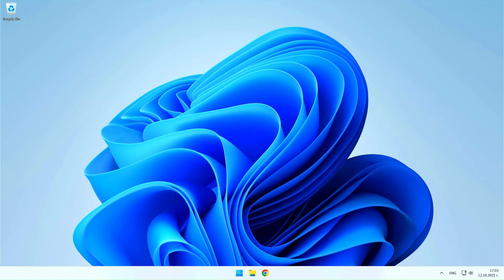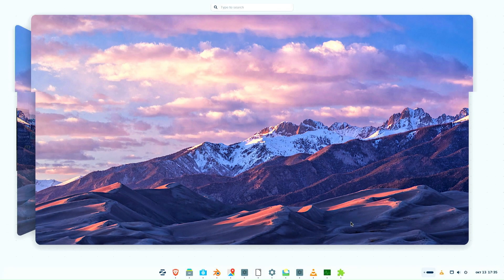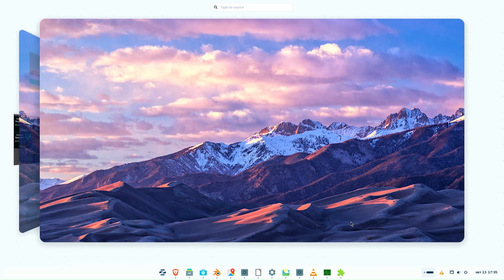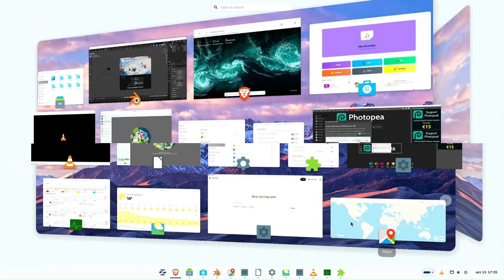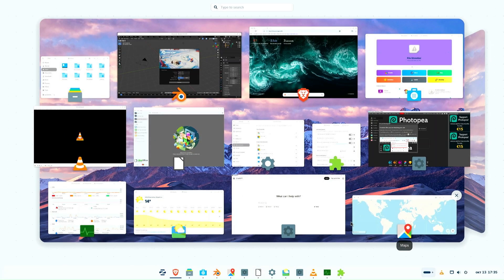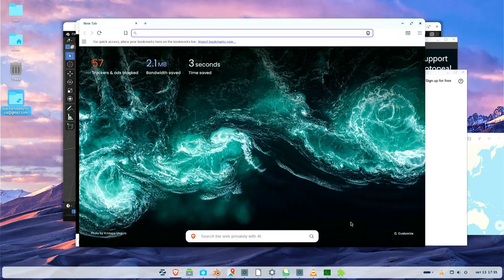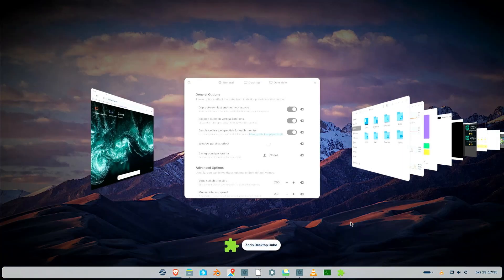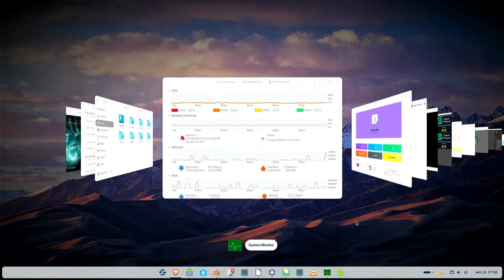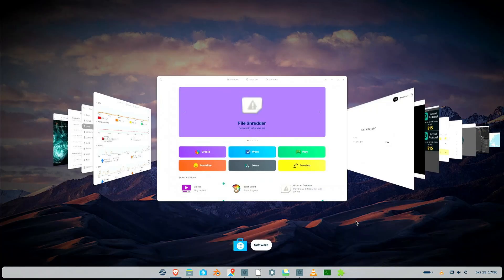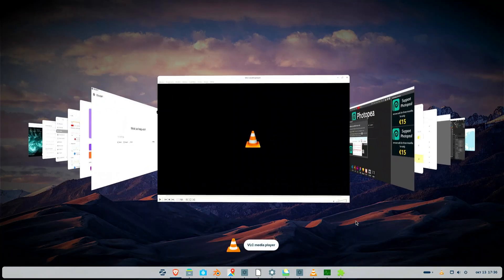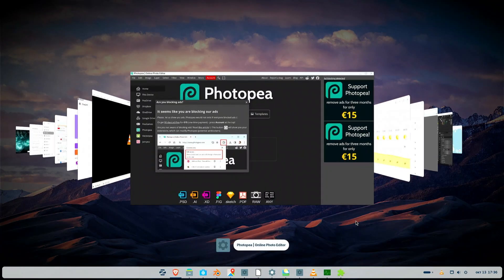Hello friends. Today I'm going to show you something special, Zorin OS 18. The latest version of one of the most beautiful and friendly Linux systems is here. We'll see why so many people call it the perfect alternative to Windows, what's new, and whether it's really worth switching to.